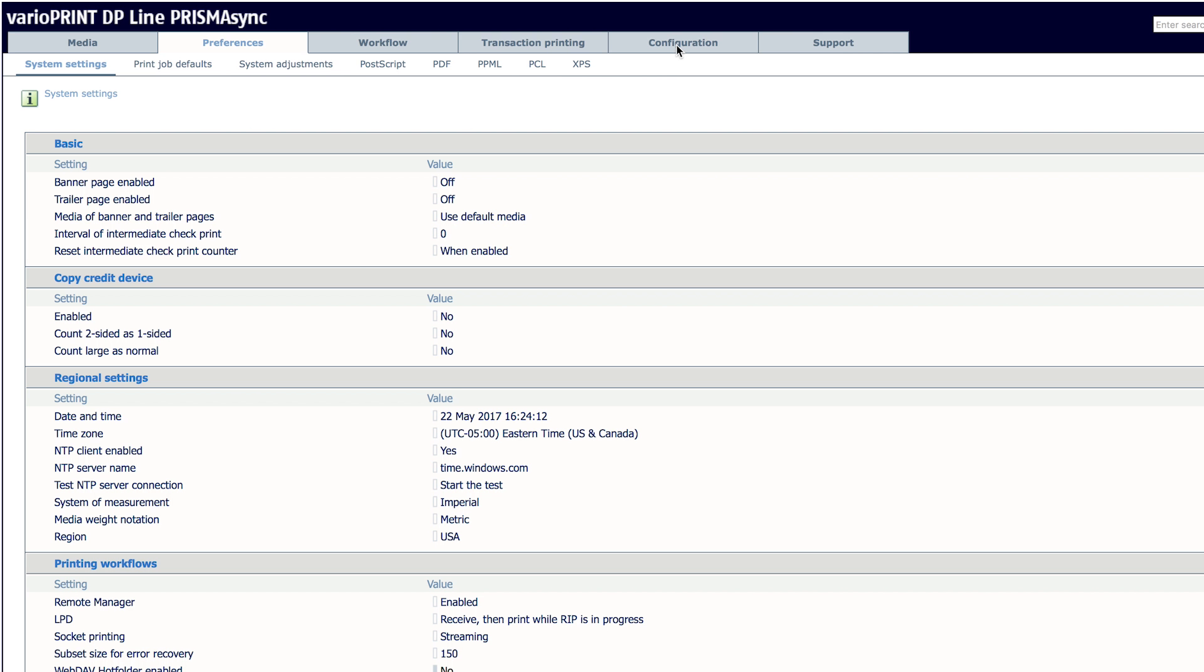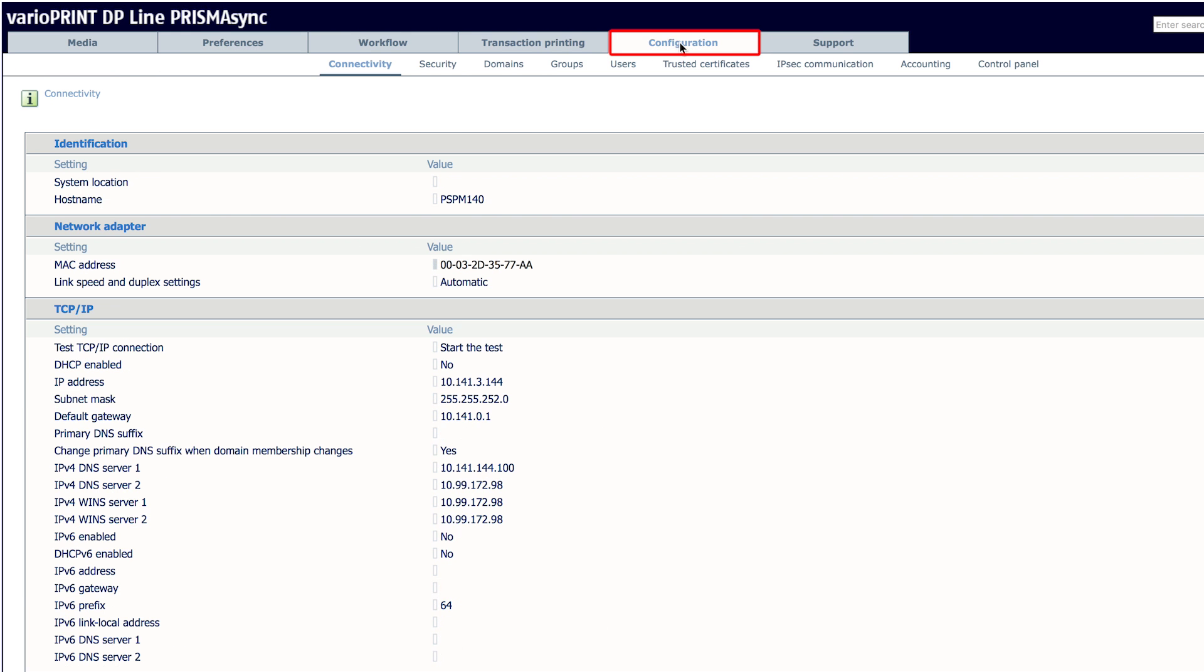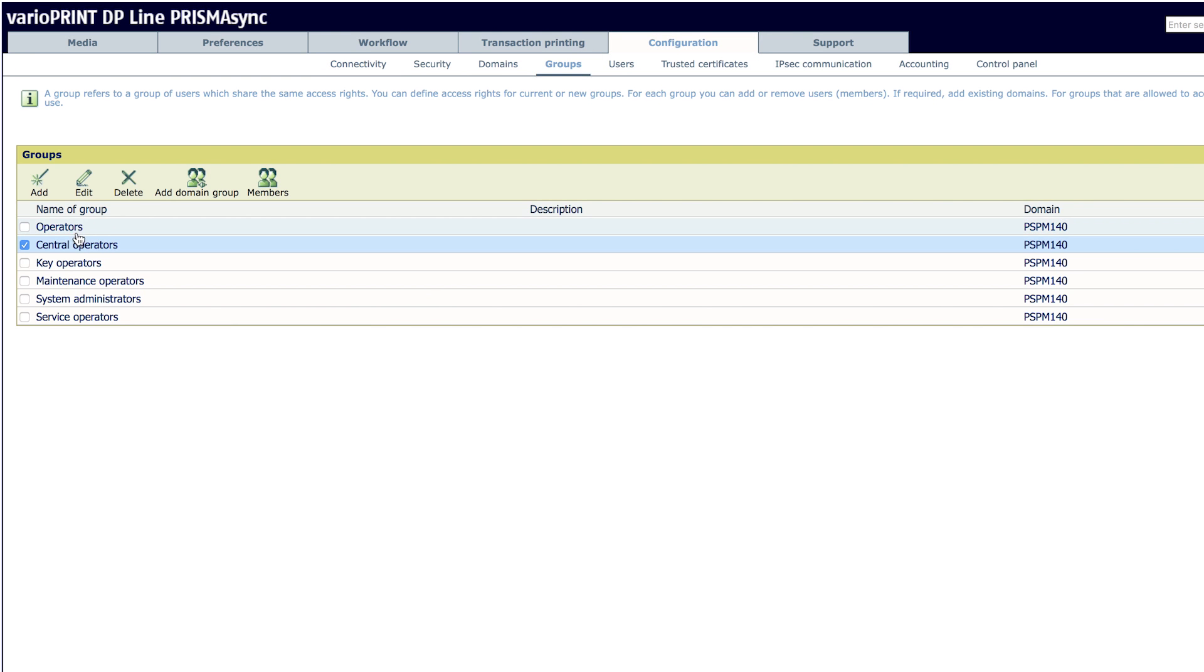On a workstation, use the web browser and access your Prisma Sync settings editor using the engine IP address. Once in Settings Editor, go to Configuration then Groups. You can see the default groups already set.